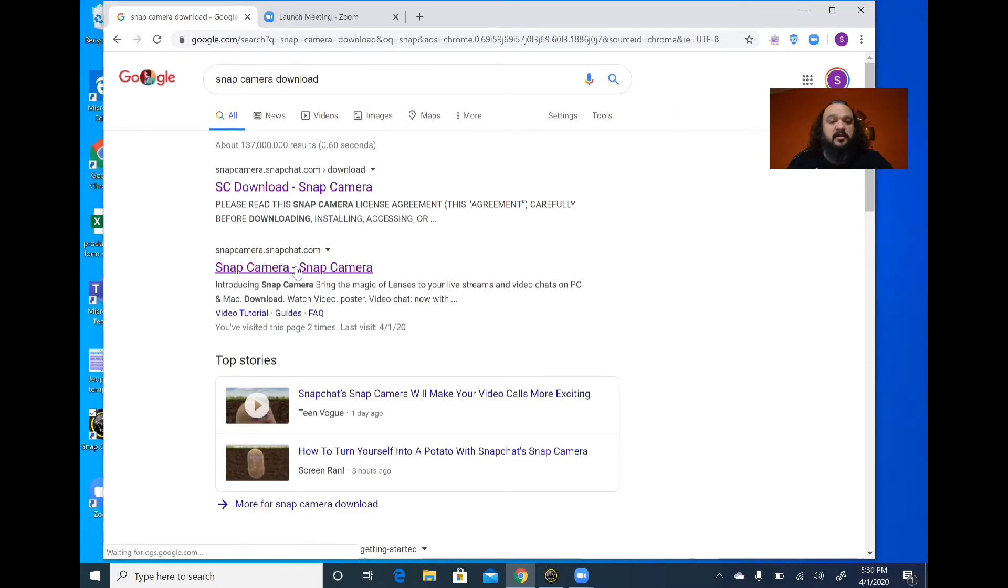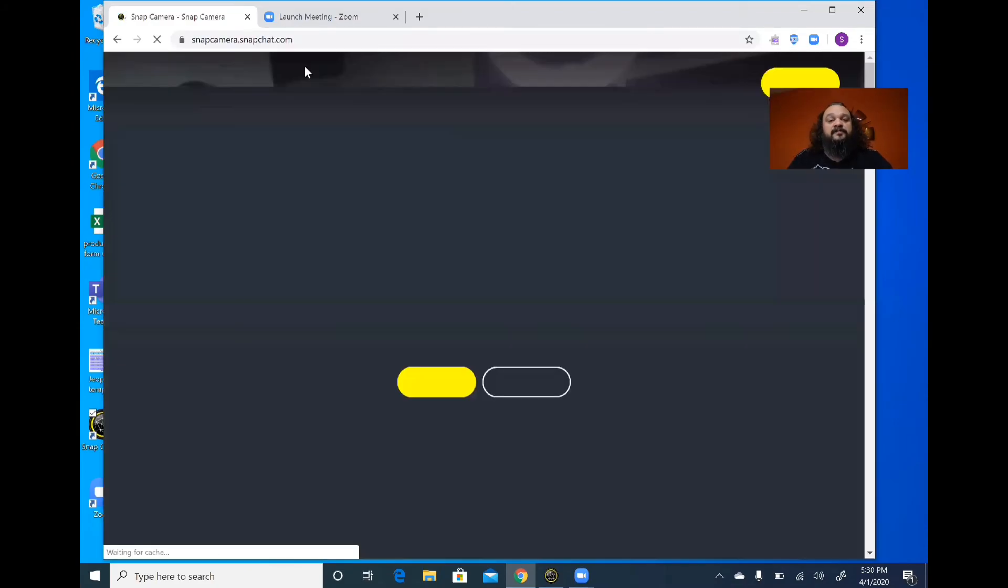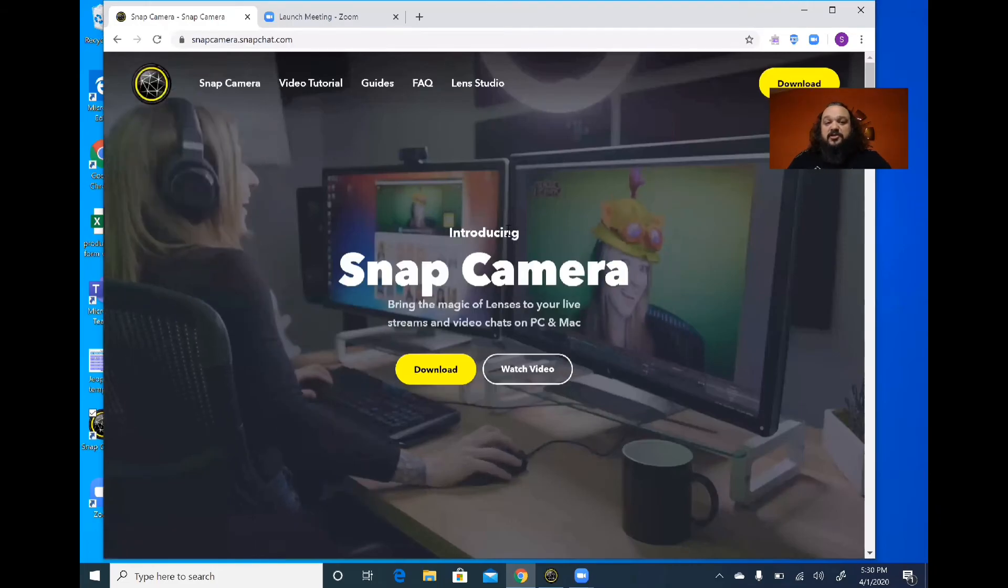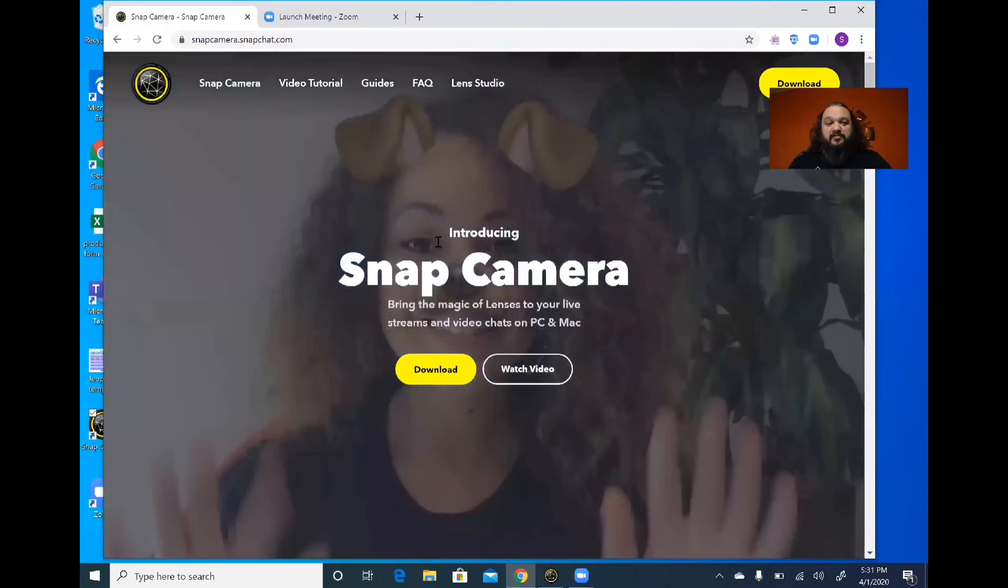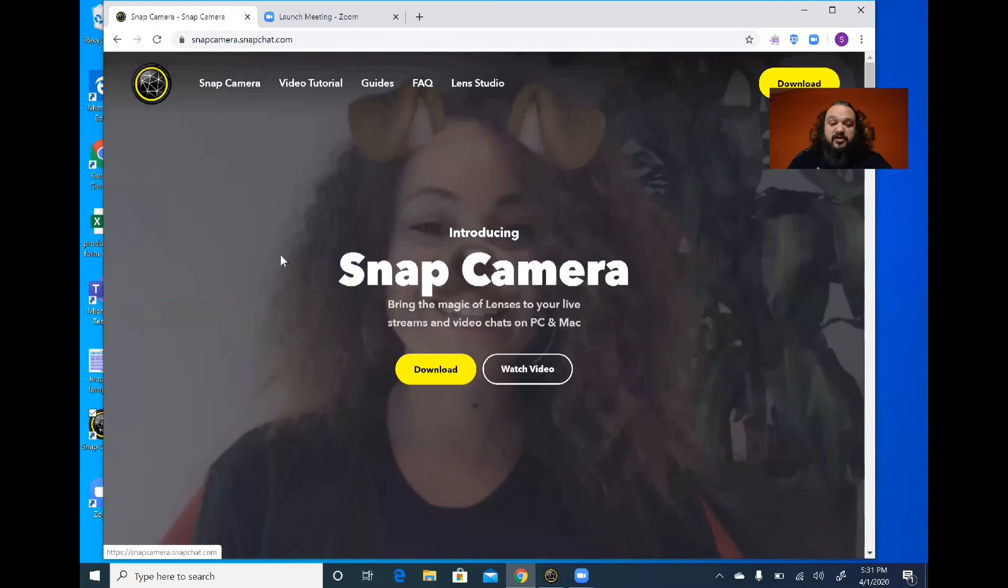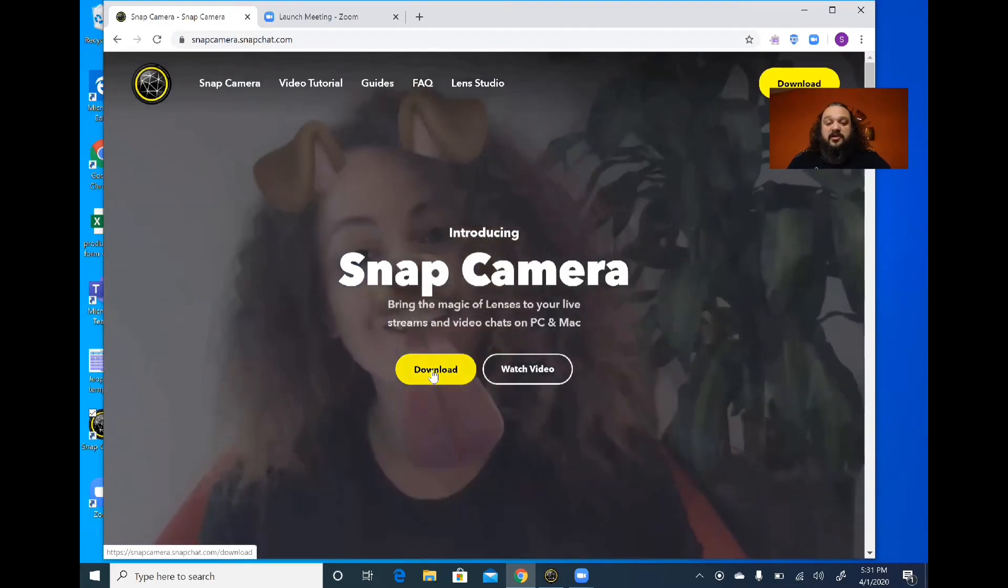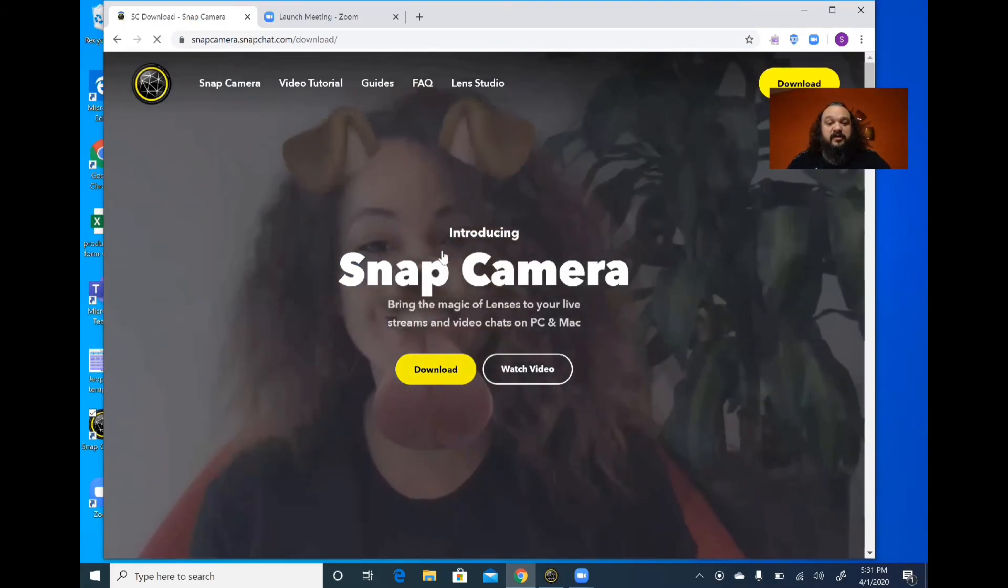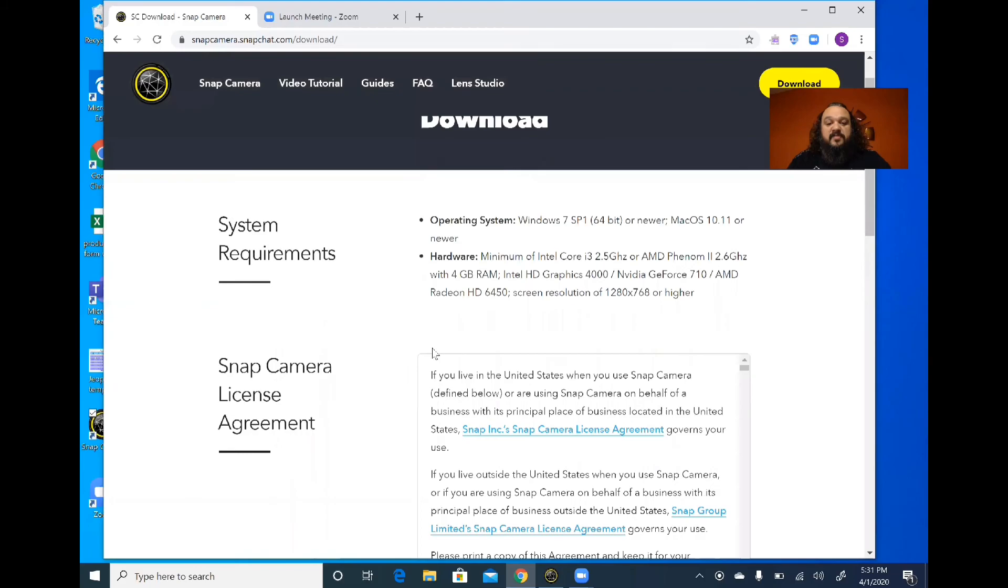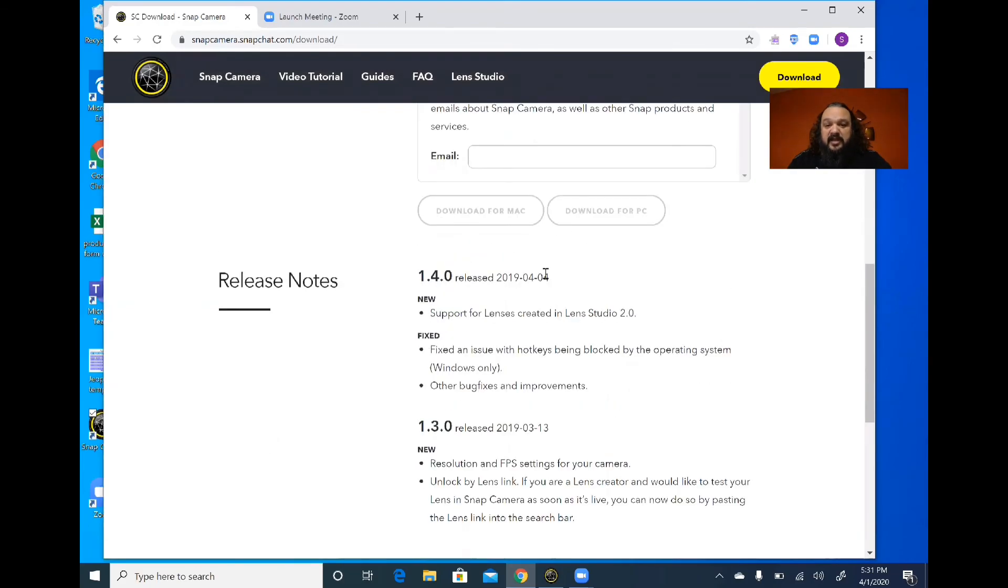You're going to click there and from there you're going to come up with this page, so you know you're in the right place. You see the symbol right there, you're good to go. Just simply click on your download, and then from download it'll go through and ask if you want to do PC or Mac.